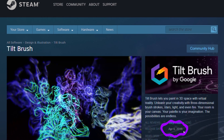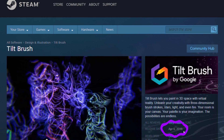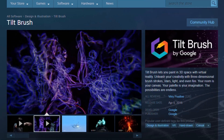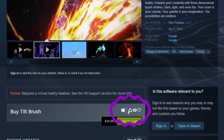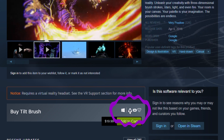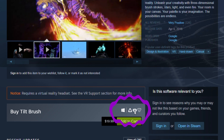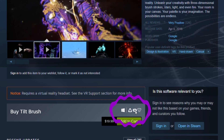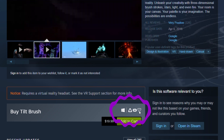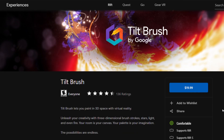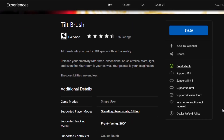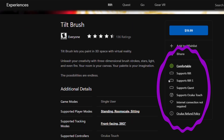It was released April of 2016 and it is available on Steam for the Vive, Oculus Rift, and Windows Mixed Reality headsets. It is also available in the Oculus Store, exclusively for the Oculus headsets.